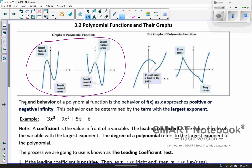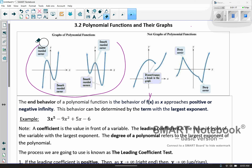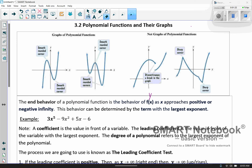The first thing we're going to talk about is the end behavior of a polynomial function — the behavior of f(x). We're talking about the y-value, basically. What's the behavior of y as x approaches positive or negative infinity? This behavior can be determined by the term with the largest exponent. There are some ups and downs as you look at these examples.